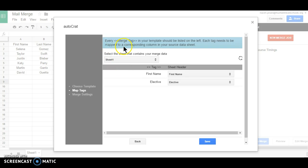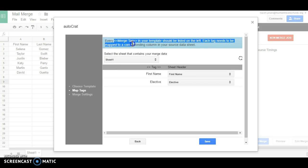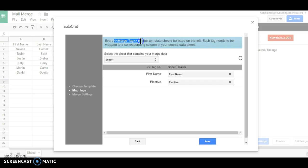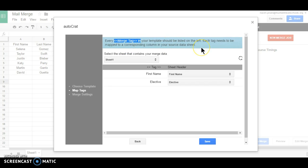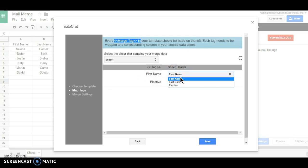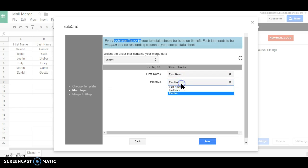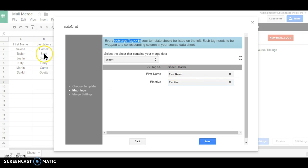Now you see it says every merge tag in your template should be listed on the left. Each tag needs to be mapped to a corresponding column. So what is saying is that this first name and elective, it should be mapped with this sheet and this document.